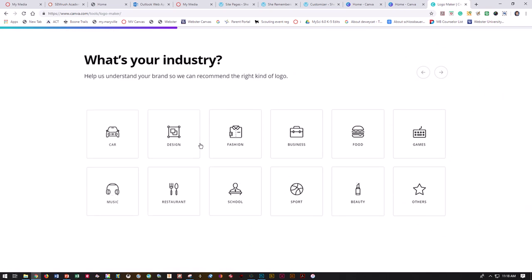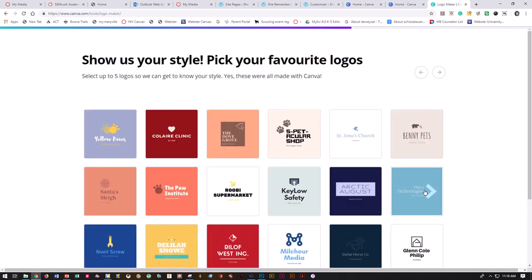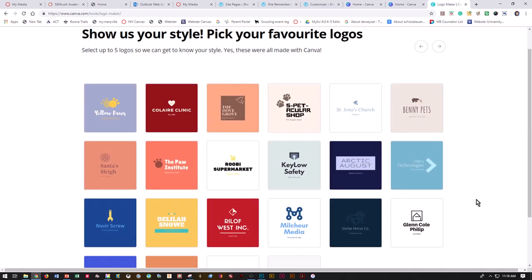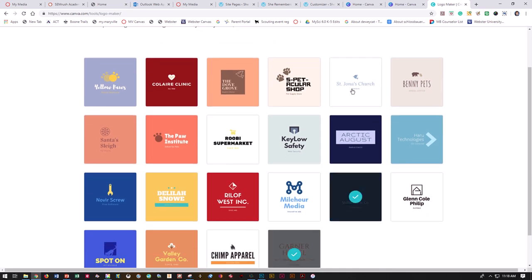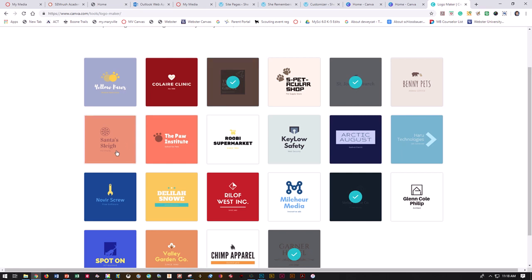It's going to say make my logo. What is your industry? So it can give some ideas of what type of icons, what type of elements might be appropriate for what you're doing. I'm going to go ahead and do other since mine's pretty specialty. Then go ahead and choose some look and feels that you think are appropriate for what you want to do for your campaign.